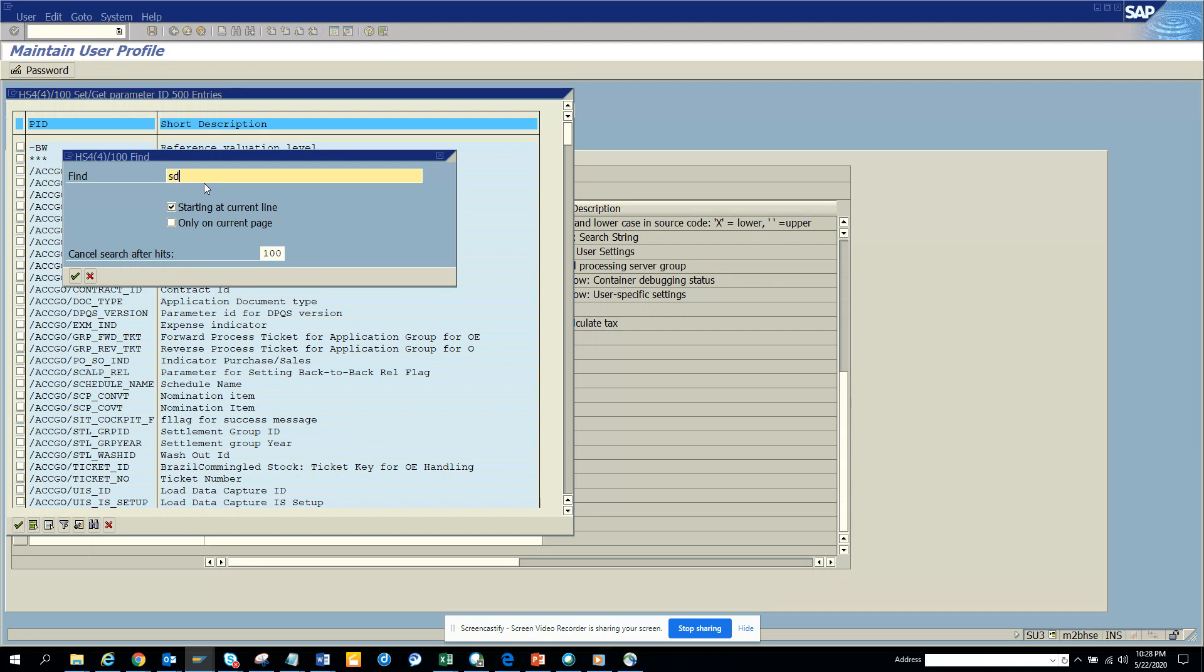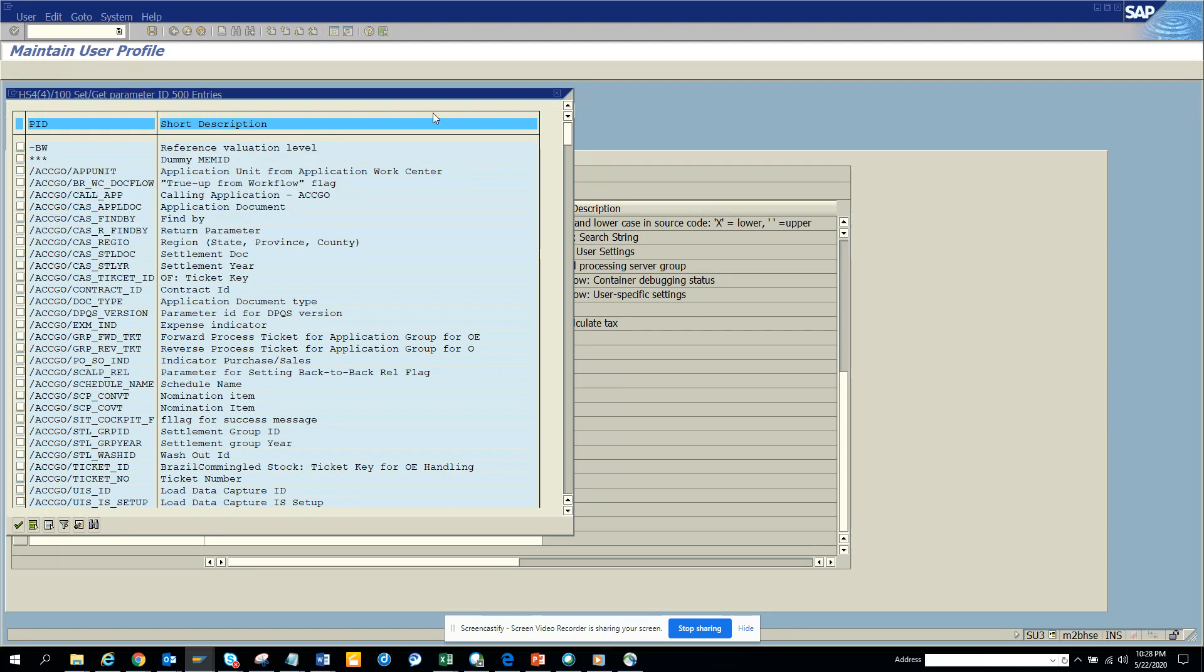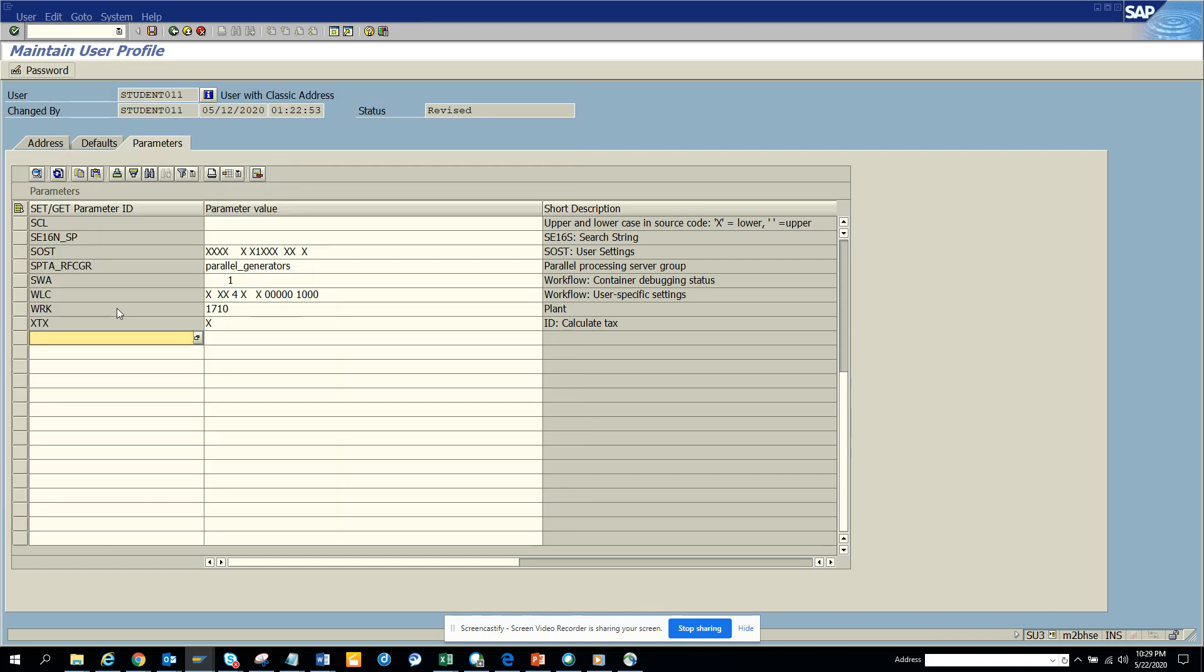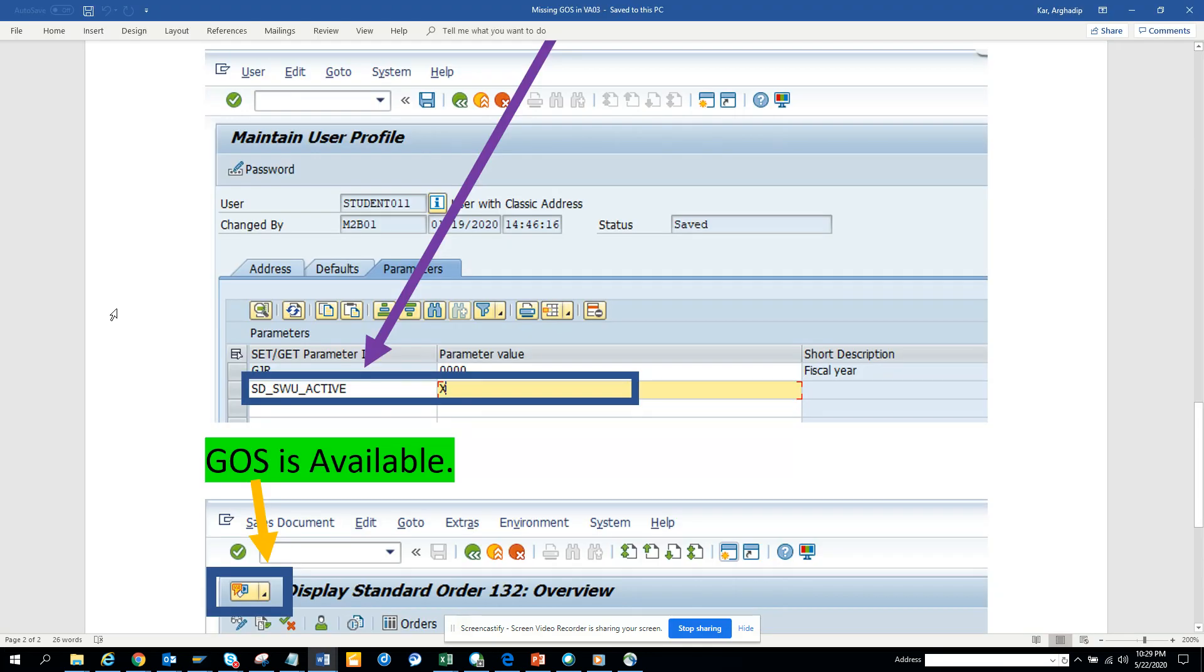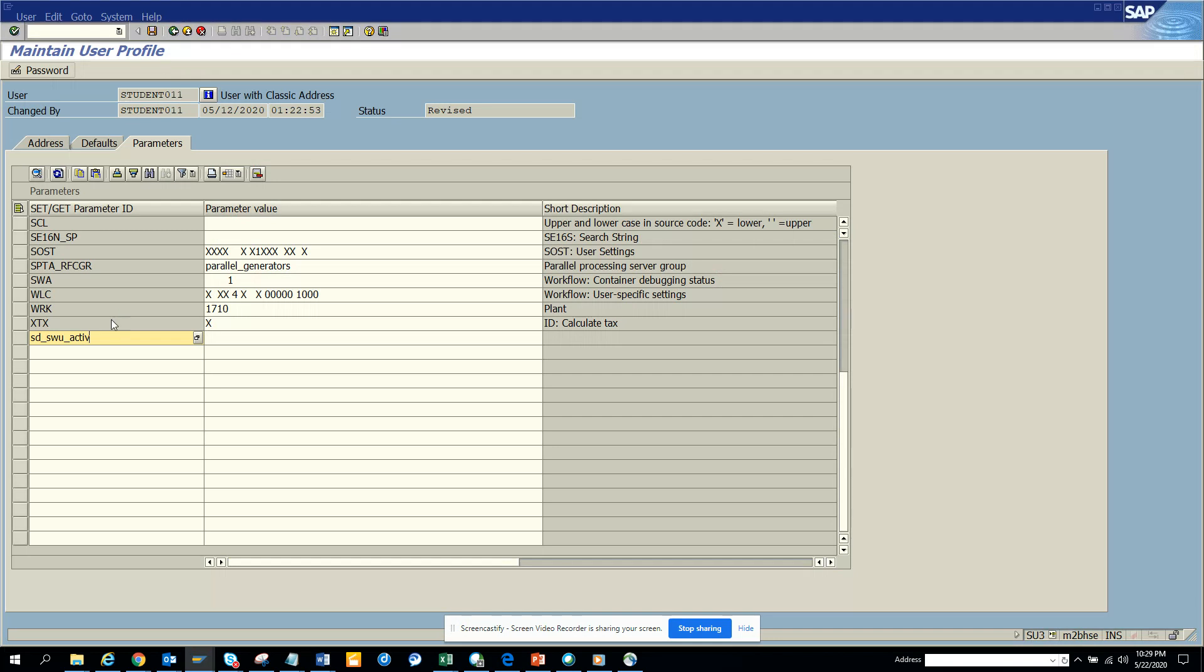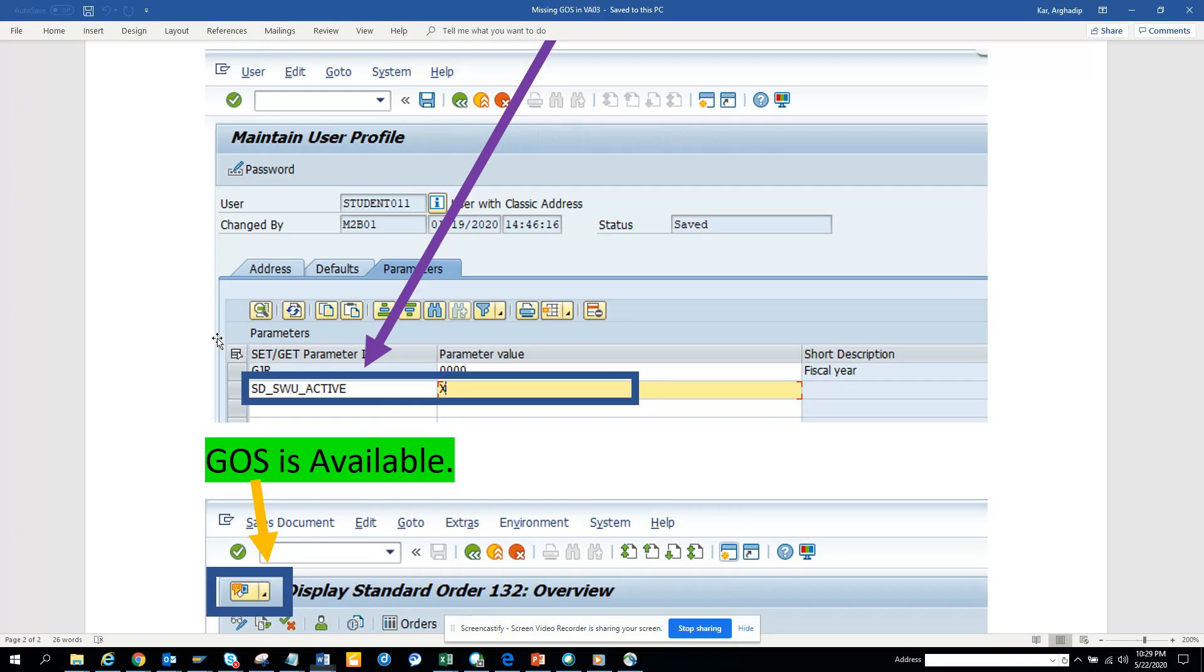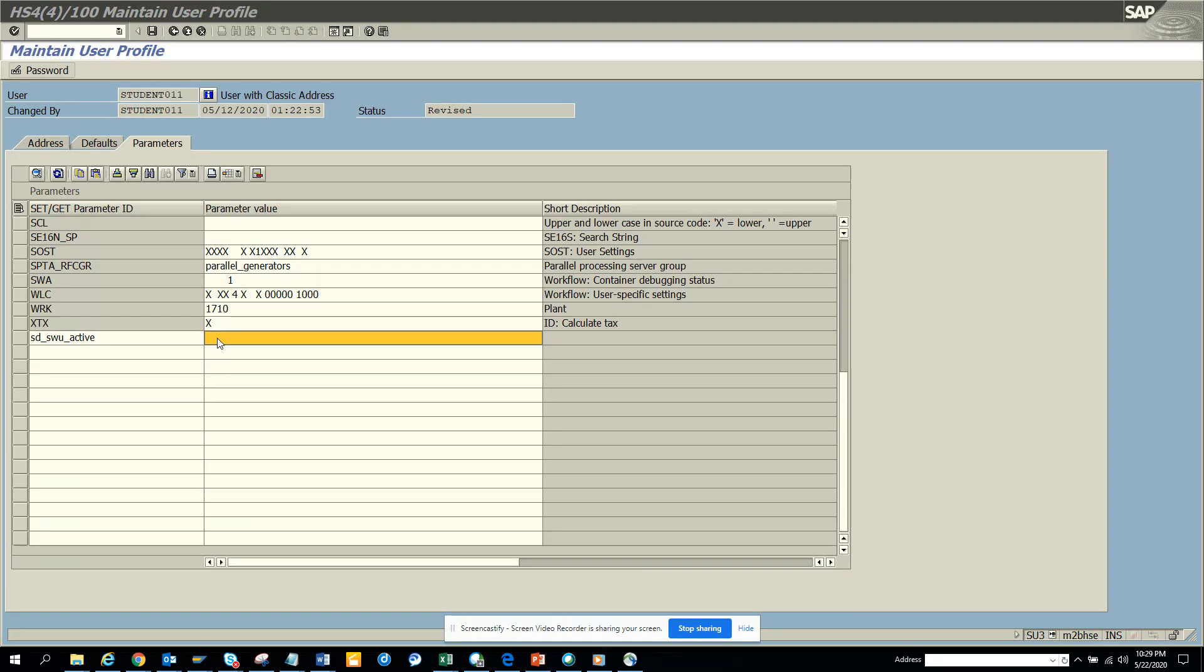So I will just type in, since I know what the parameter is - it's SD_SWU_ACTIVE. I will just put this active and I will populate this as X. Then I'll save it.